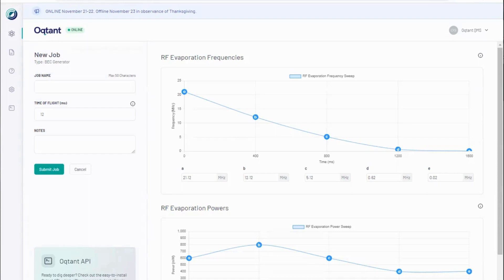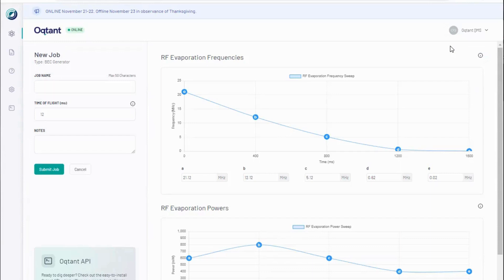This job allows users to control the number of atoms which make up the condensate as the ensemble is cooled. Not every step of the BEC generation process is user defined. The BEC generator controls begin when the initial ensemble of atoms is confined in a trap and already extremely cold by everyday standards, roughly seven orders of magnitude colder than room temperature.